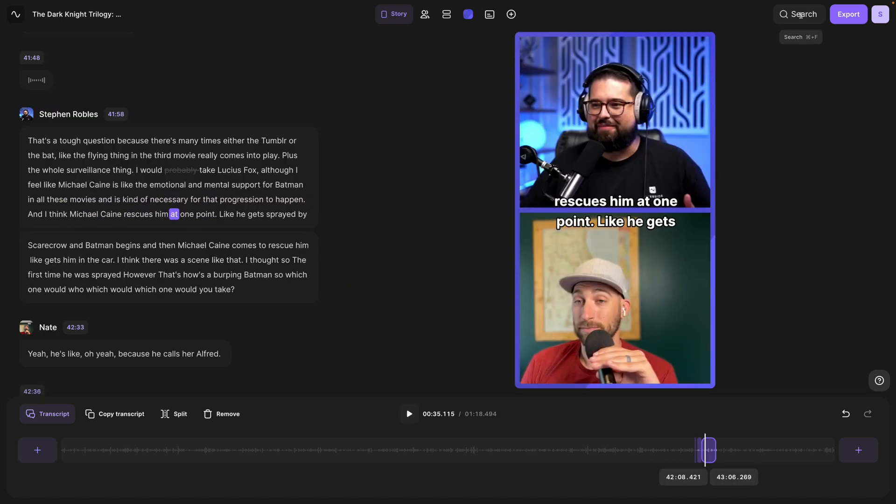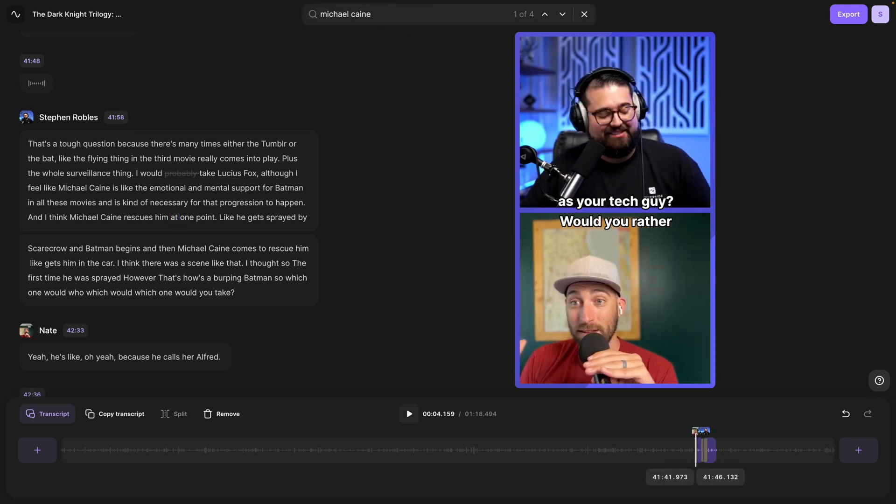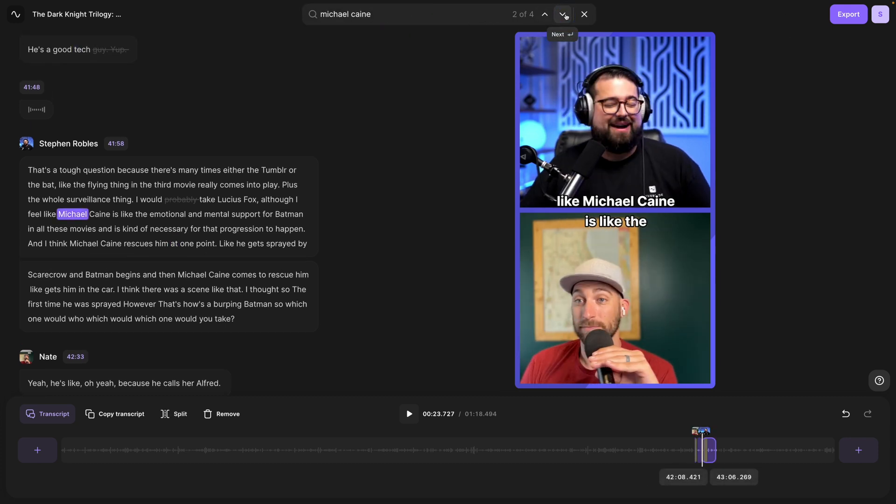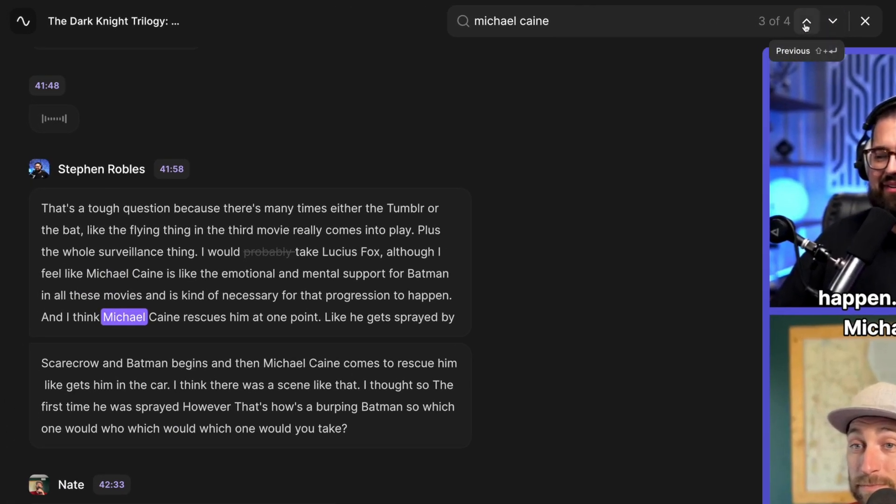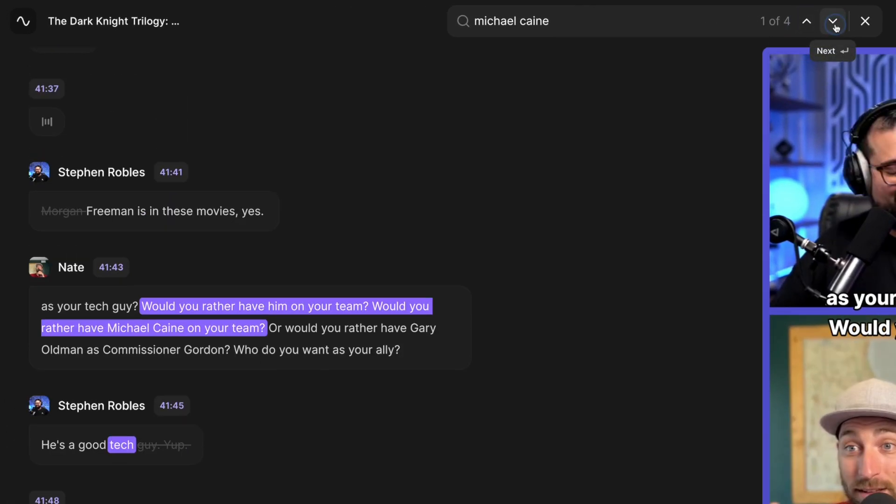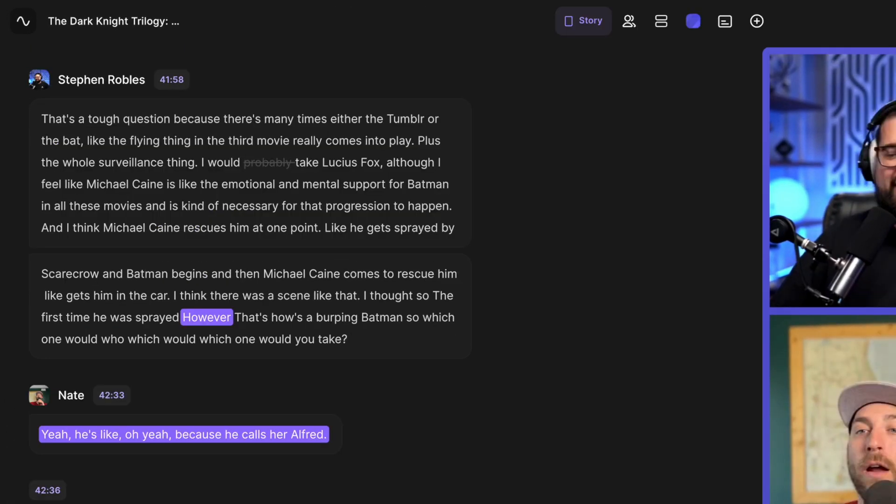And don't forget you can also search your transcript to create a clip up here. Since we're talking about the dark knight I know we mentioned Michael Caine and now I can use the arrows next to the search term and go to all the instances where we mention his name.